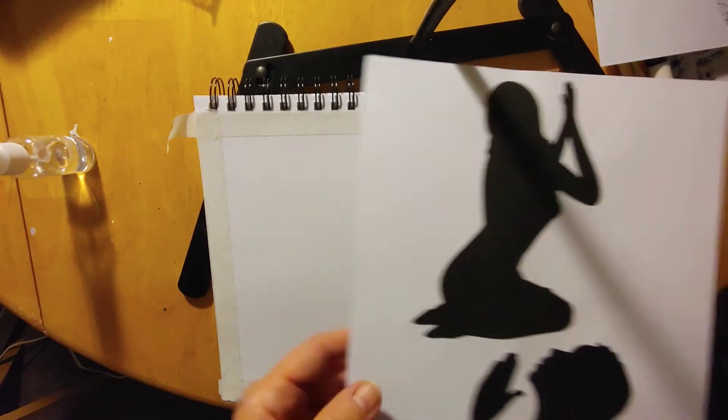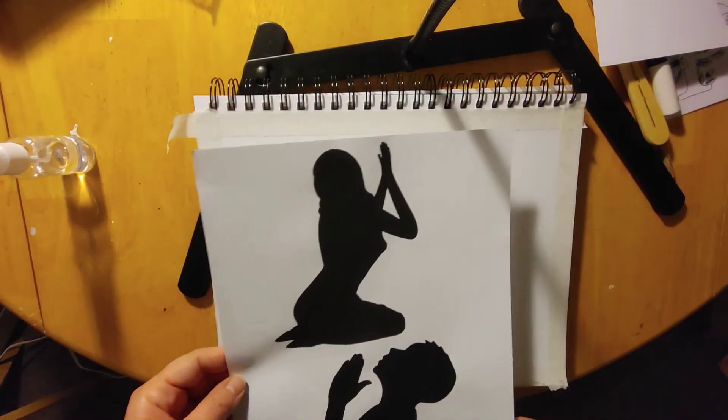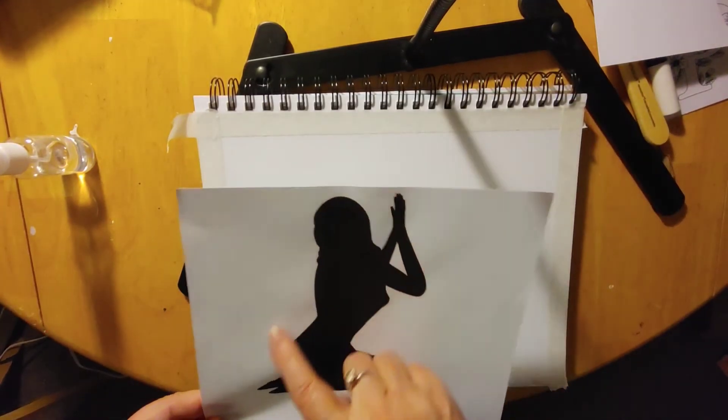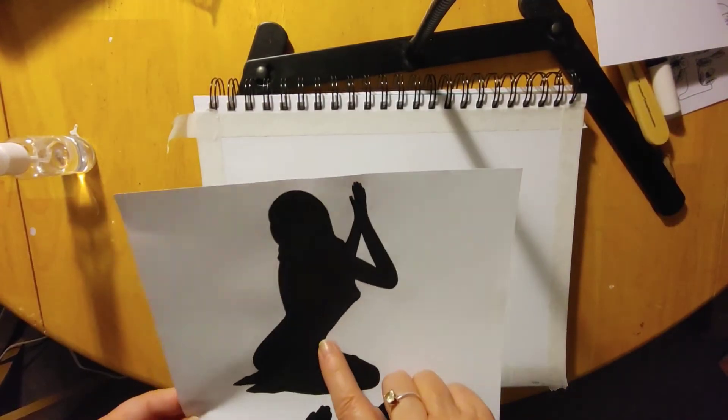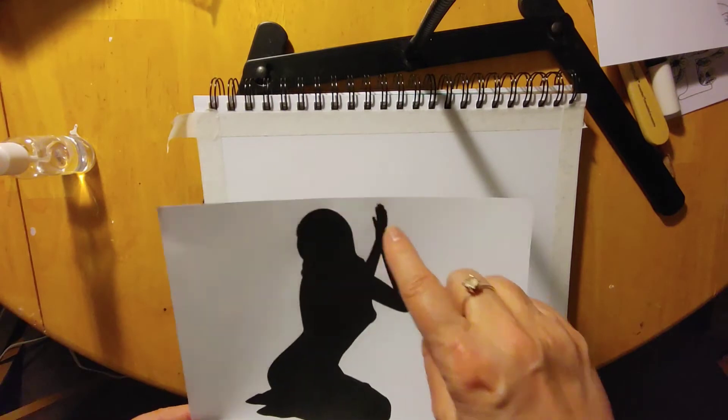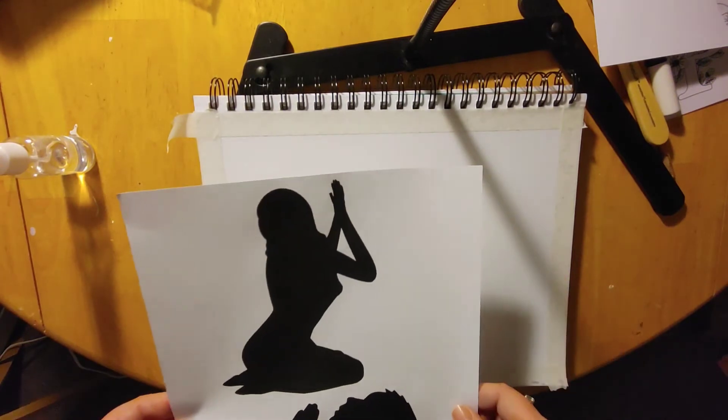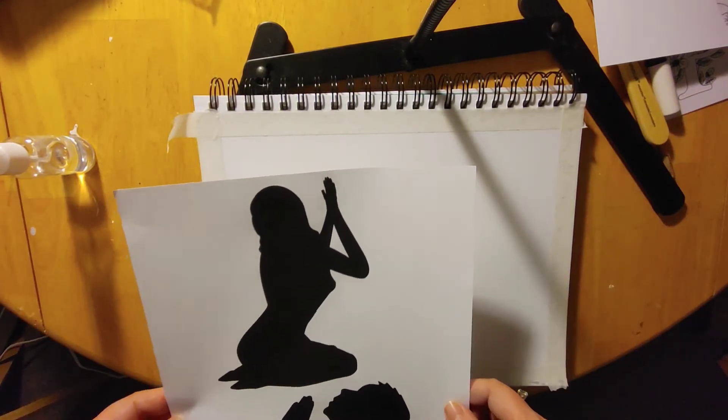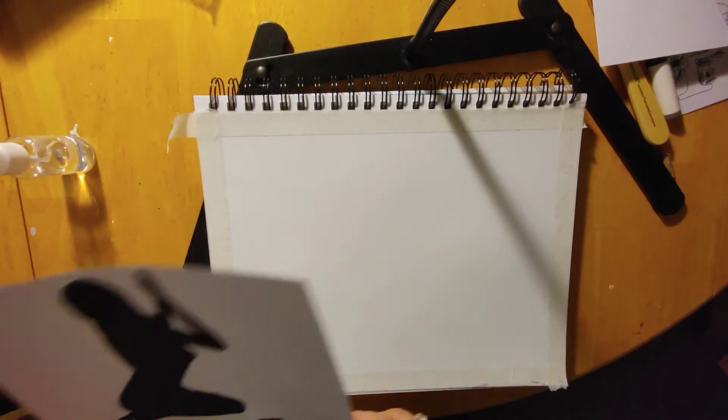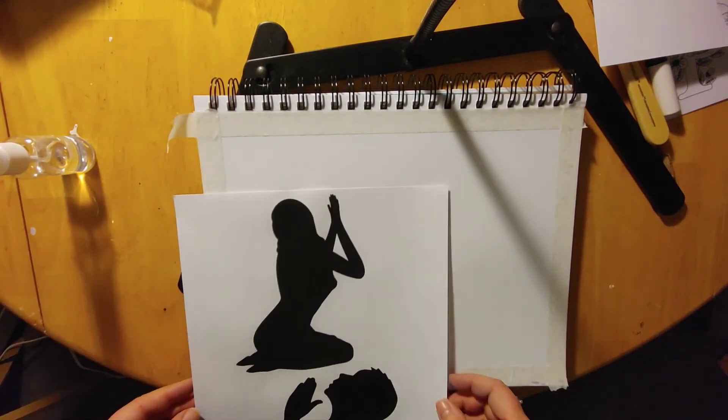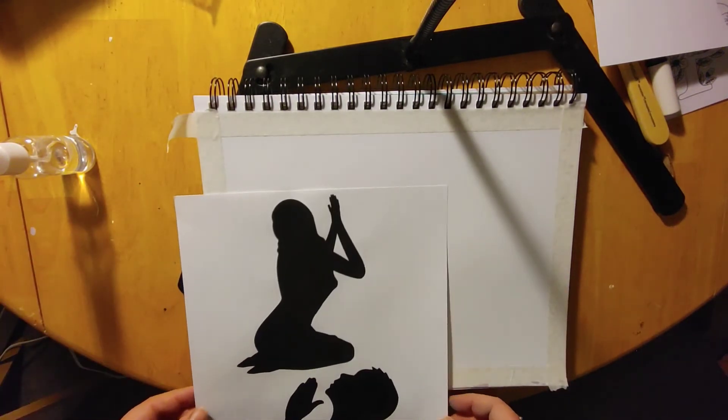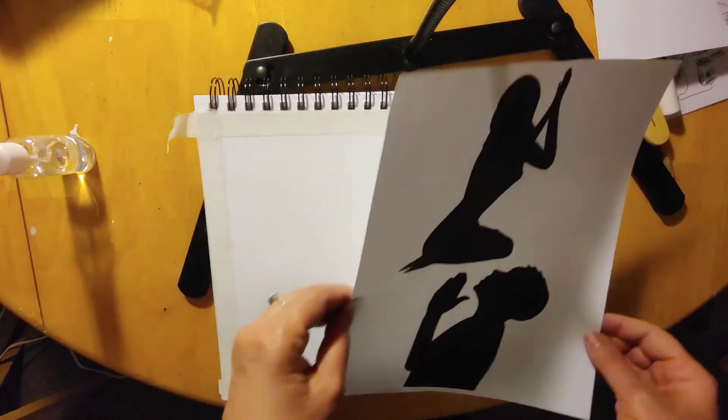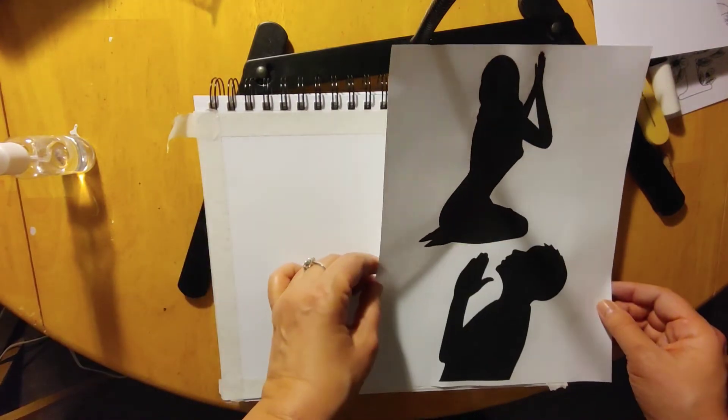You don't have to do those things. You can actually just cut this out and just glue her on or glue him on.